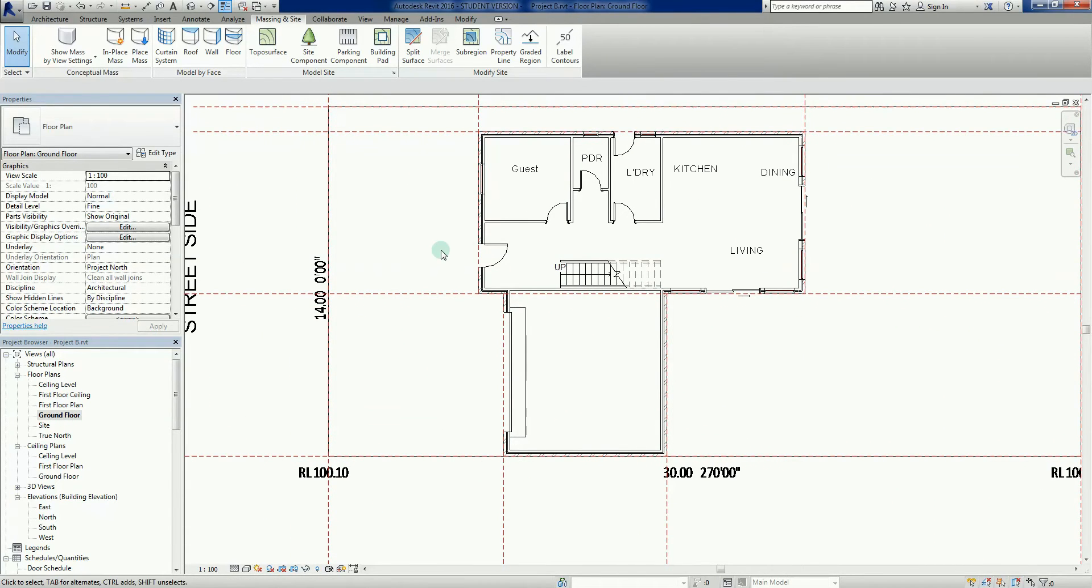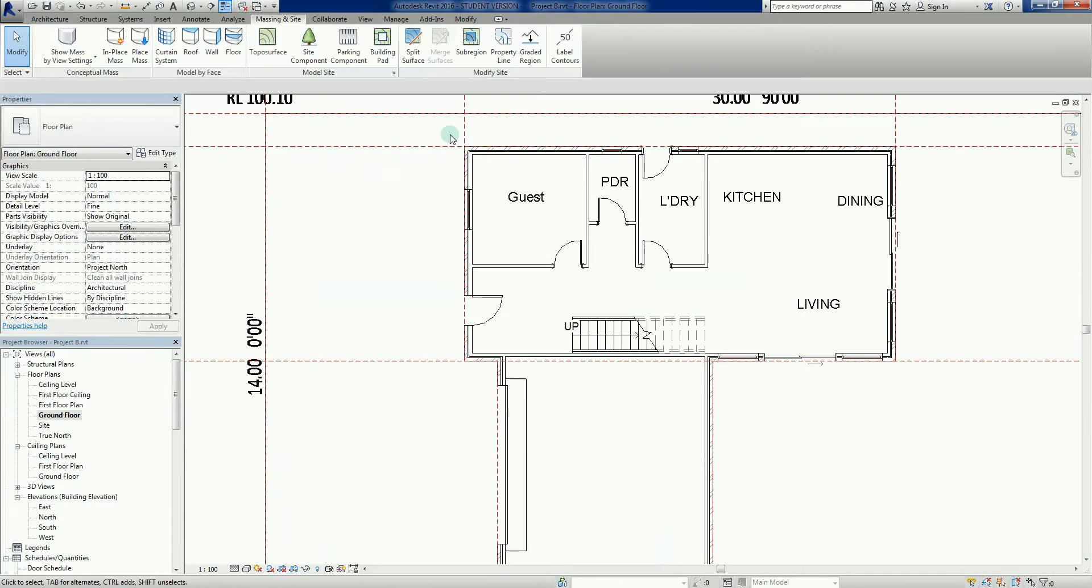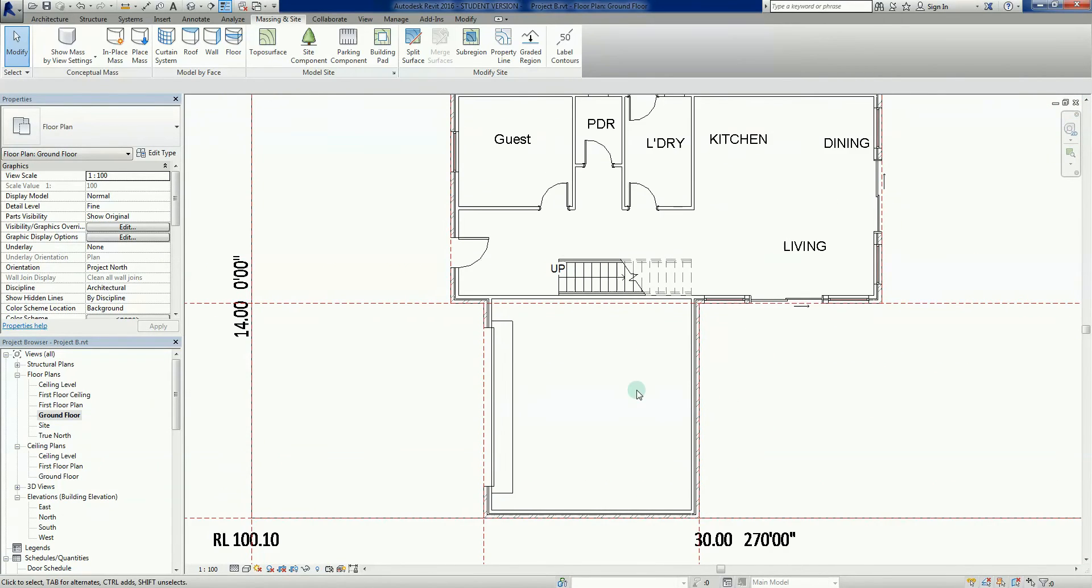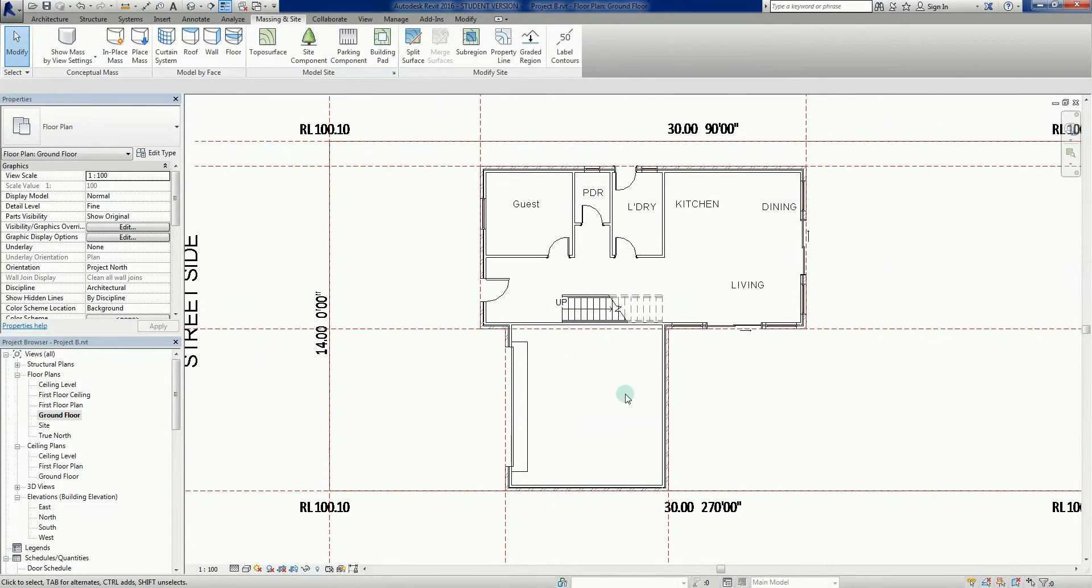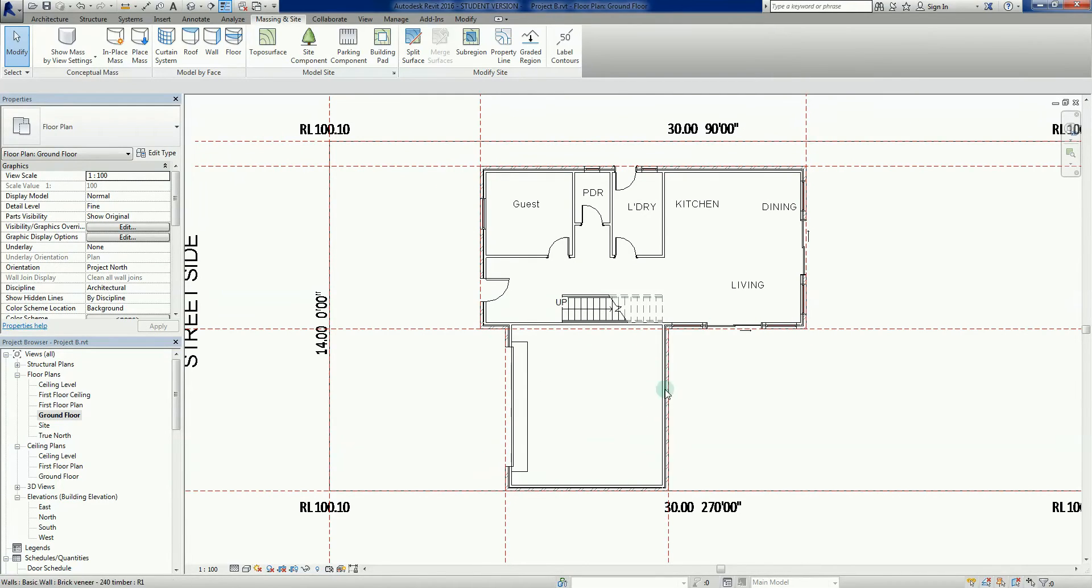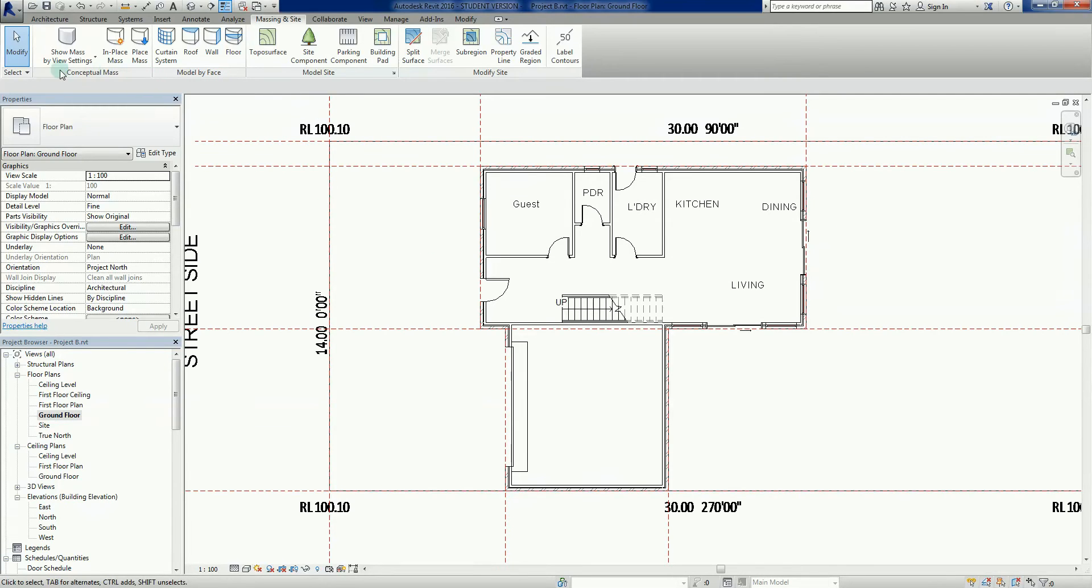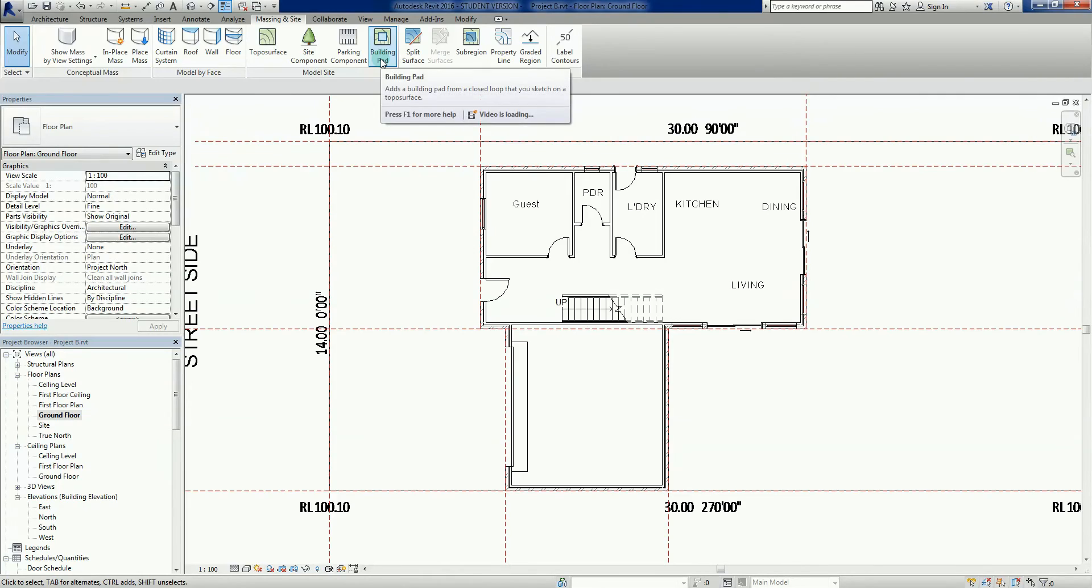What we're going to do is build two topo surfaces and two building pads. You could do one all the way around the edge of the house, and then I'm going to build another one probably around out here, cut to around about 50 millimeters lower than the ground floor for drainage requirements.